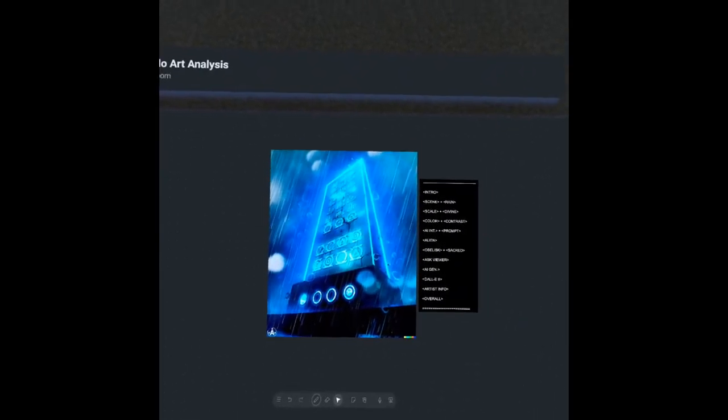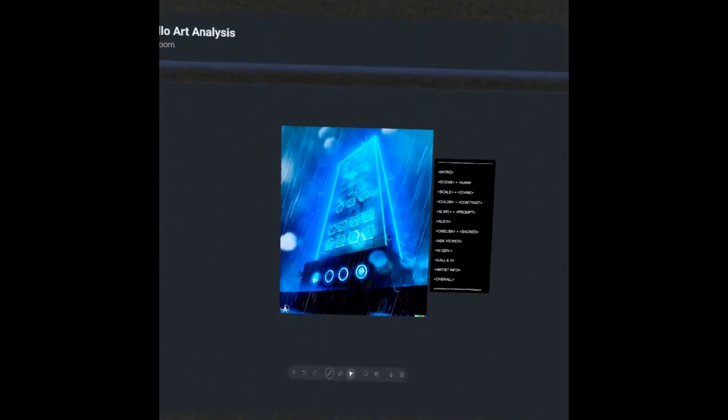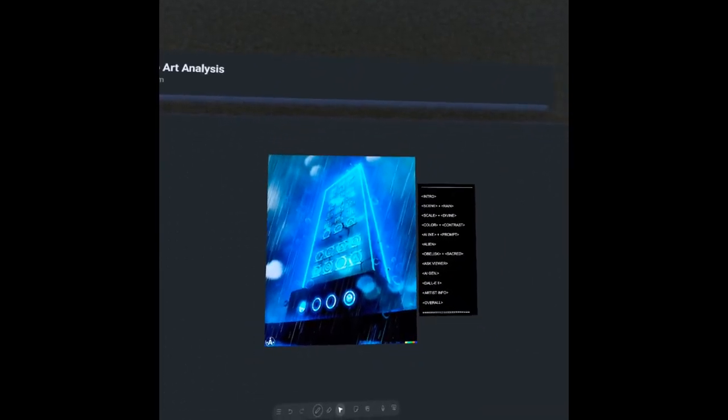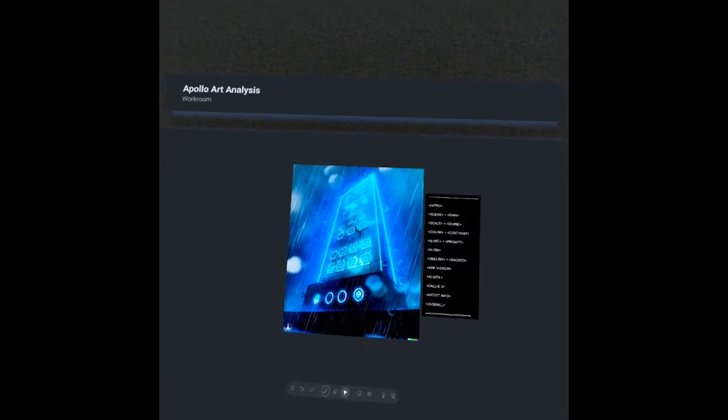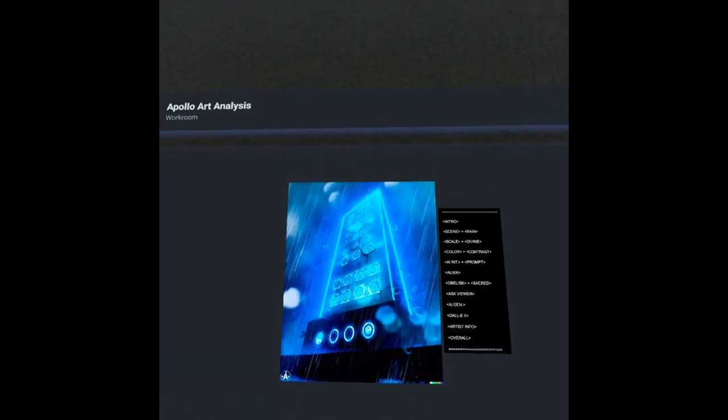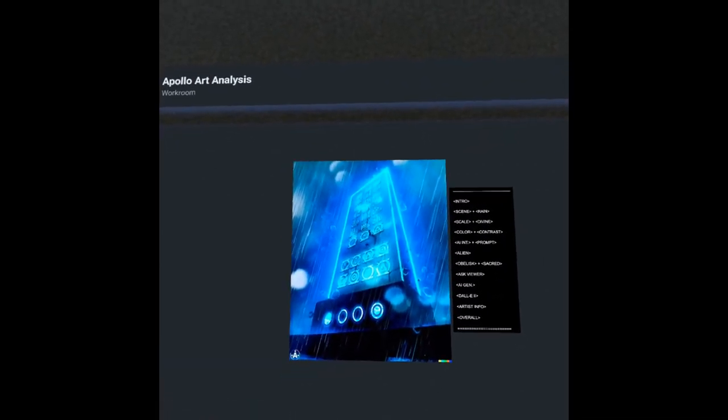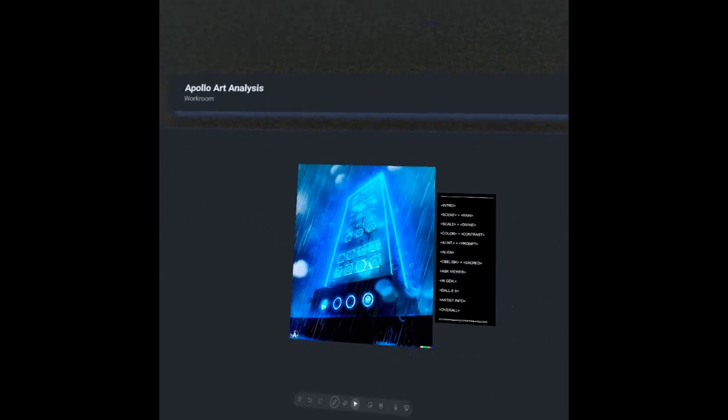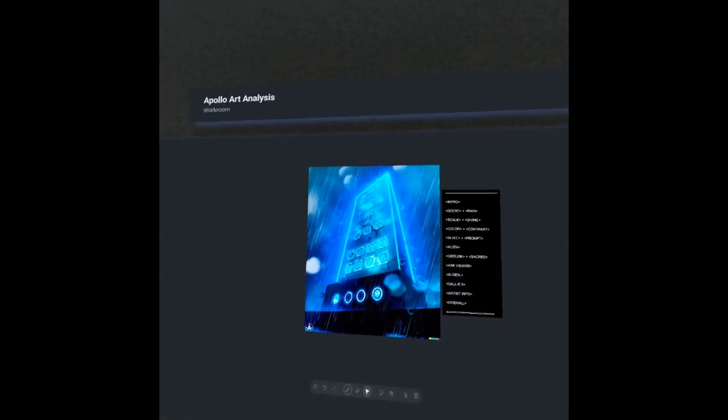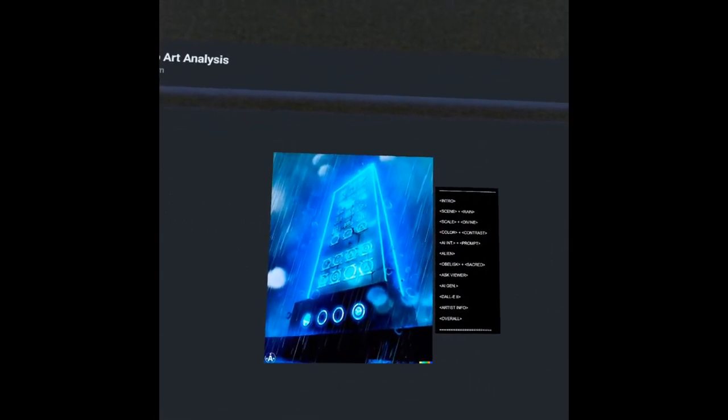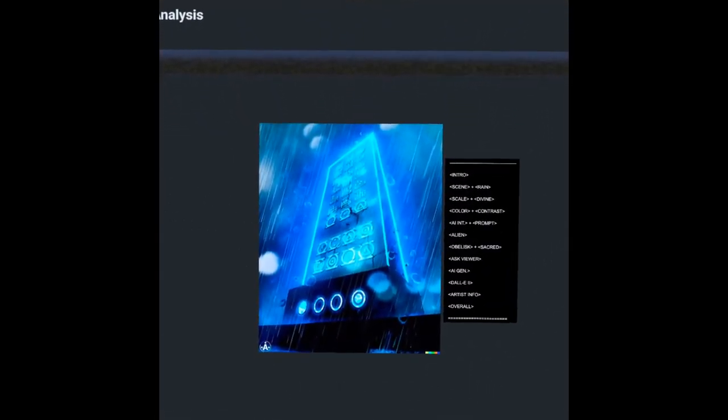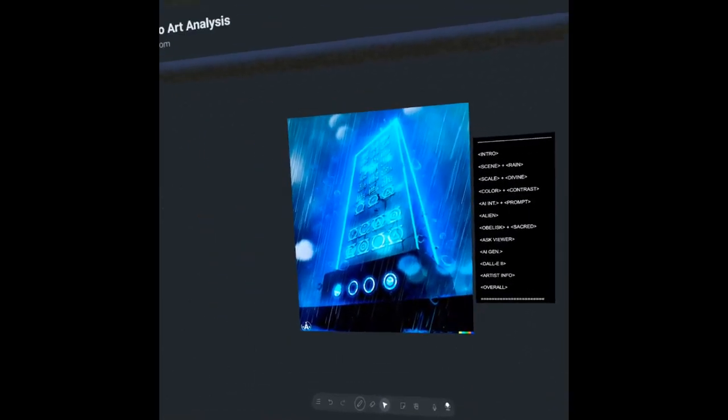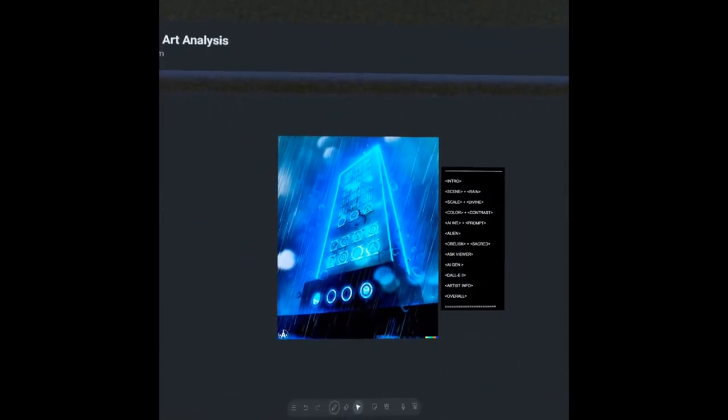Hey what's up everyone, welcome back to Apollo Art Analysis. This episode we're going to be taking a look at a piece by the AI generative artist Artyx. We're going to be talking about divinity through scale, the importance of the obelisk, and the profound power of OpenAI's DALL-E 2. So let's jump right into it.